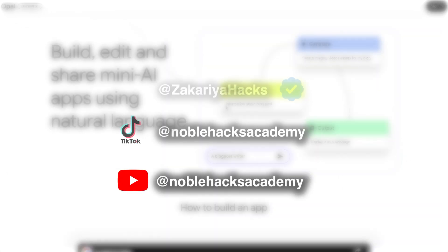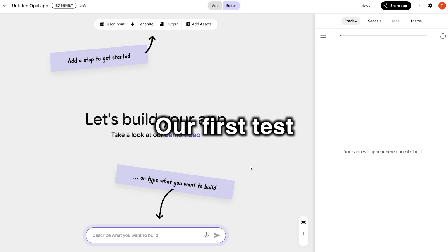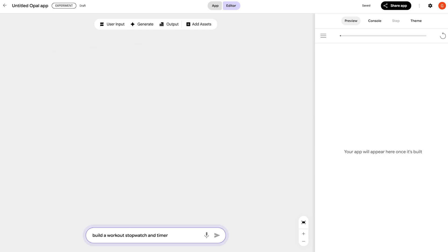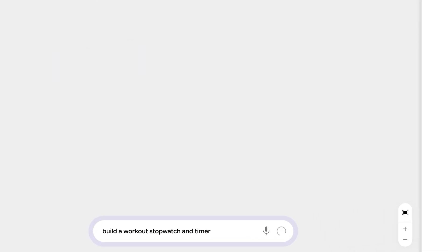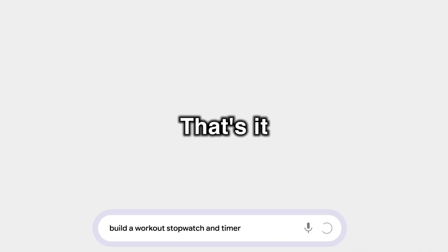Bismillah ar-Rahman ar-Rahim. First step, log into Google Opal. Our first test is to build an app. Build a workout stopwatch and timer. That's it.